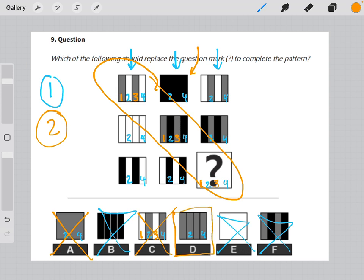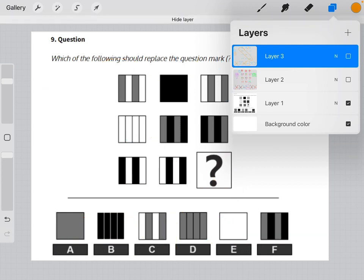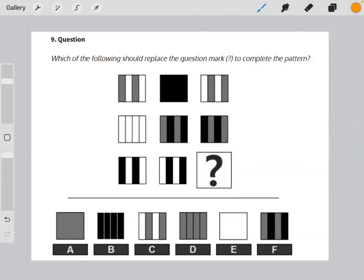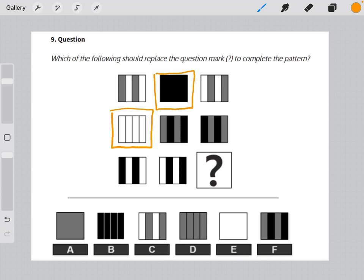Now there's one more way you could have gotten this answer, just by intuition alone. If you look at each row, there is one shape that is completely filled in solid. And this row is missing a shape that is completely filled in solid.